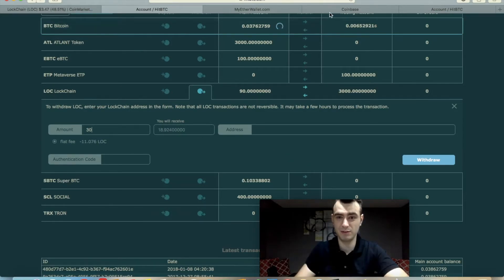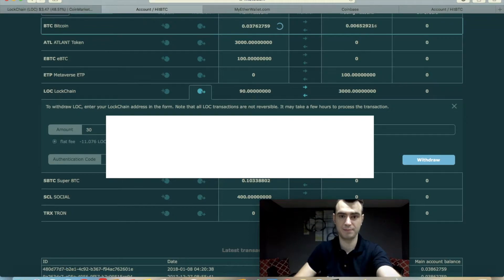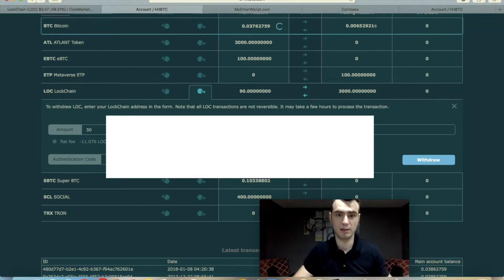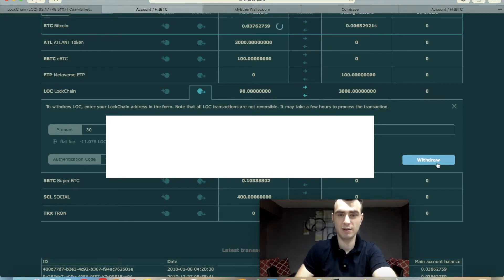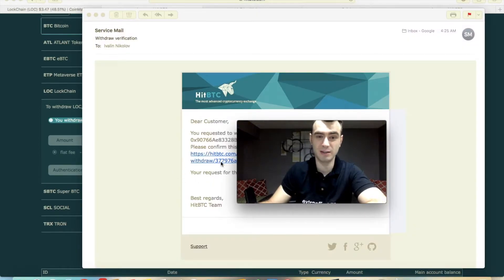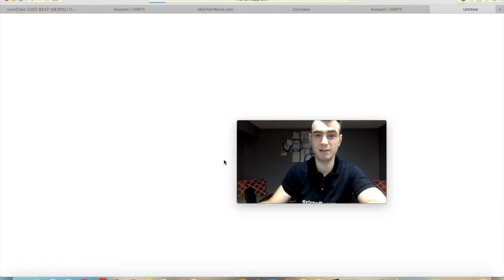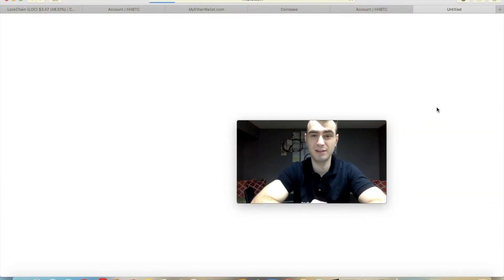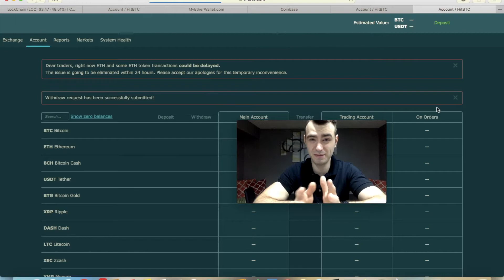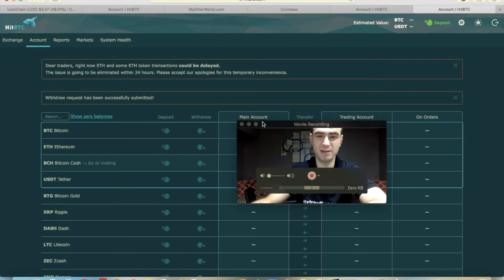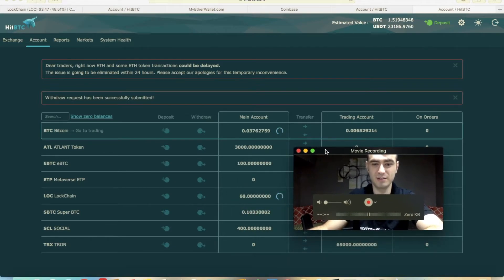For the purpose of this video, let me show you my MyEtherWallet. That's my address — copy and paste it in, enter the authentication code again, and click Withdraw. Open the email and click the link to confirm the transaction. Last time it took about three minutes, but this time it's loading a little faster — under a minute. Good job. I guess with LOC it's better.